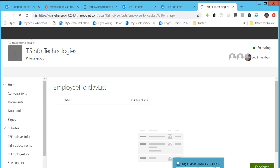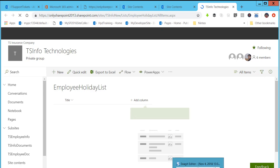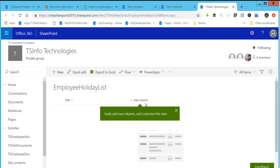I am going to show you the first feature: Add Column. Microsoft has made it very easy to add or create a column in a Modern SharePoint Online List. We can add a column on the same page without navigating to another page. We can add single or multiple columns in the Modern SharePoint List.